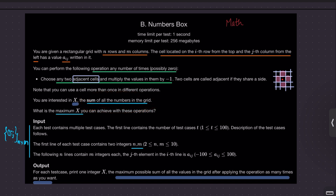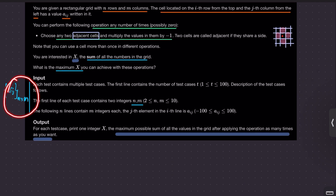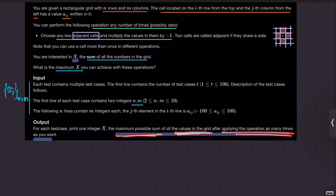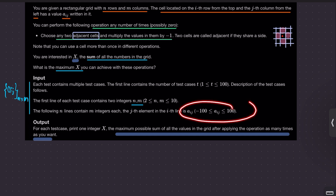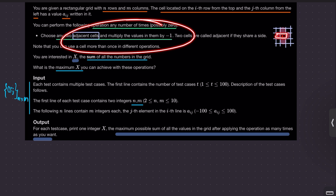The grid has some negative elements, so your job is to eradicate them. More concretely, you are given a matrix and for each test case you must print the maximum possible sum of all values in the grid after applying the operation as many times as needed. You try to destroy the negative elements as much as possible, because only then will the sum be as big as possible. The operation is multiplying two adjacent cells' values by minus one.